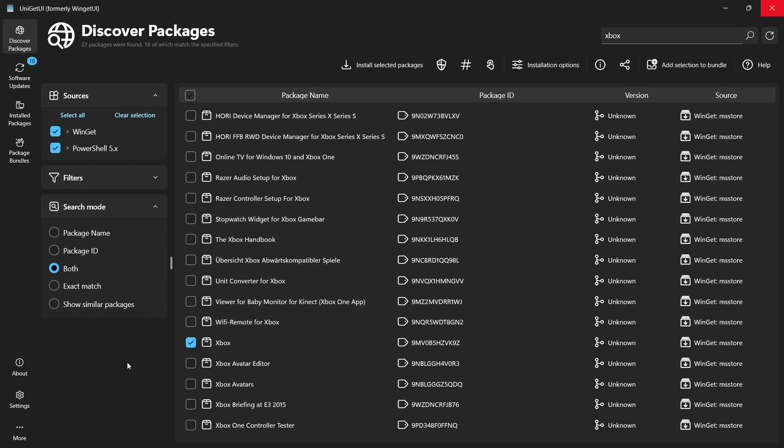The installation process will begin and you can monitor its progress at the bottom of the window. The installation might take a few minutes depending on your system's performance and internet connection. Once it's finished, UniGetUI will notify you that the Xbox app has been installed successfully.